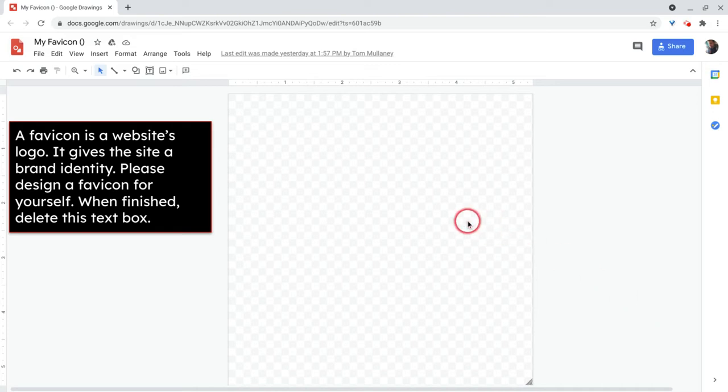So Google Drawings gives you a canvas where you can put all sorts of images and icons and shapes and all sorts of things.